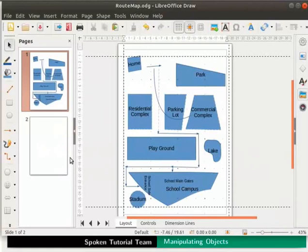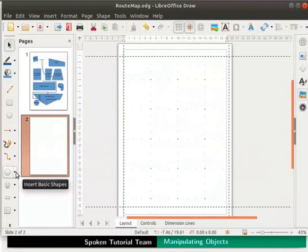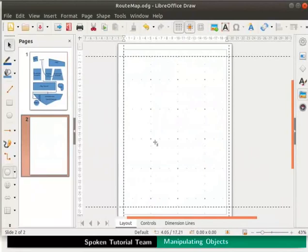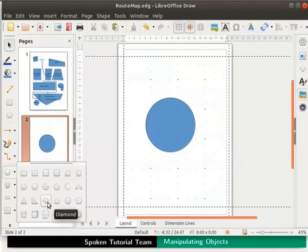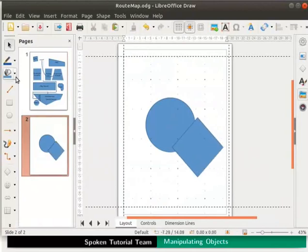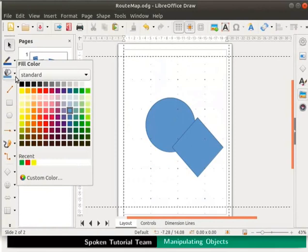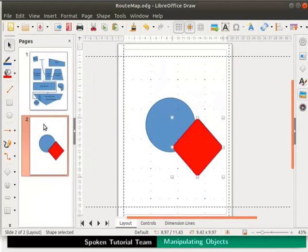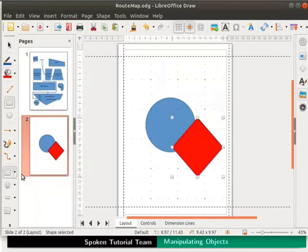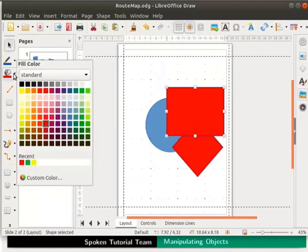In the pages pane, click on slide 2. From the drawing toolbar, click insert basic shapes and select a circle. Move the mouse to the draw page and drag to draw a circle. Similarly, select diamond and draw it overlapping the circle. Next, click on fill color drop down and select dark red one from the palette. Click on the diamond to color it. Next, draw a rectangle overlapping the circle and diamond.